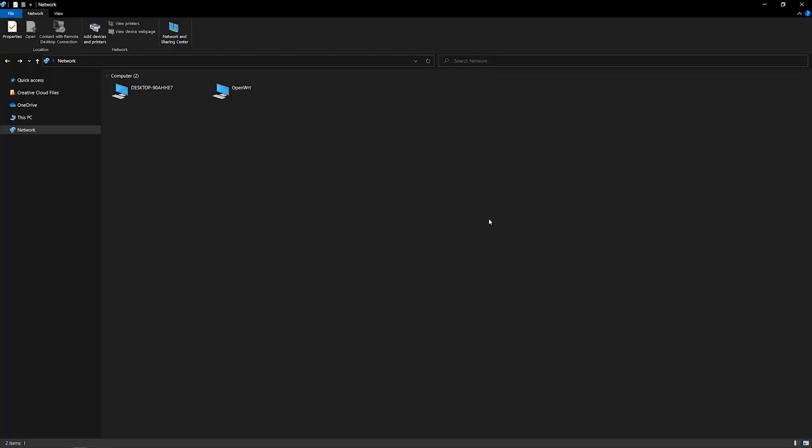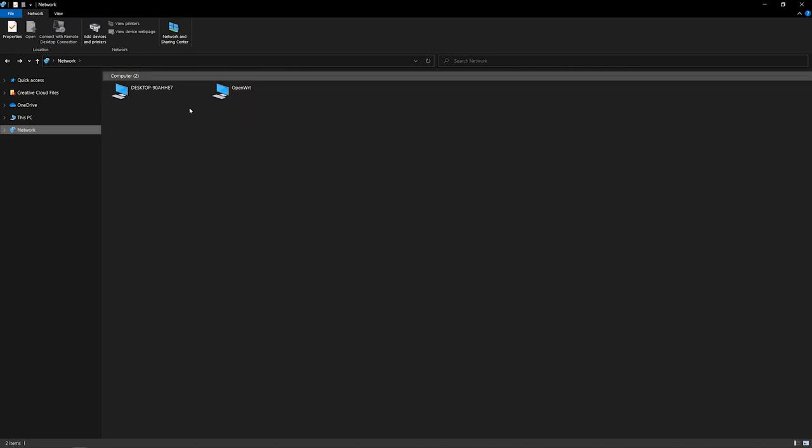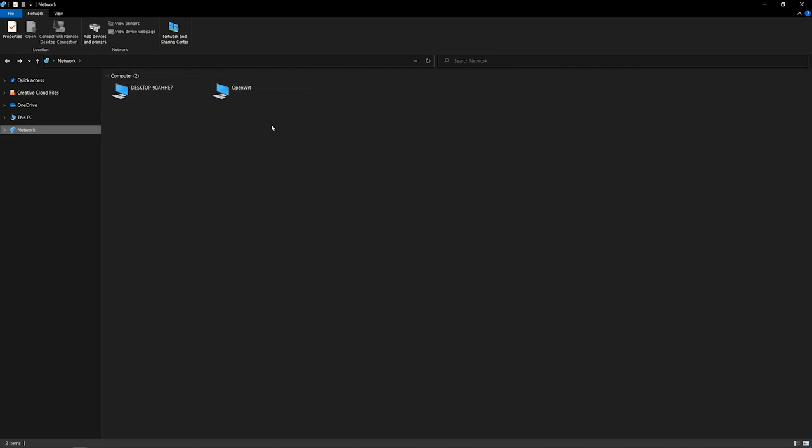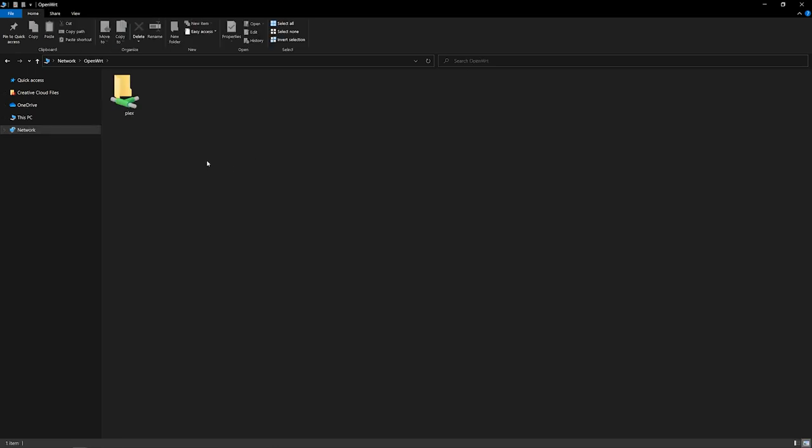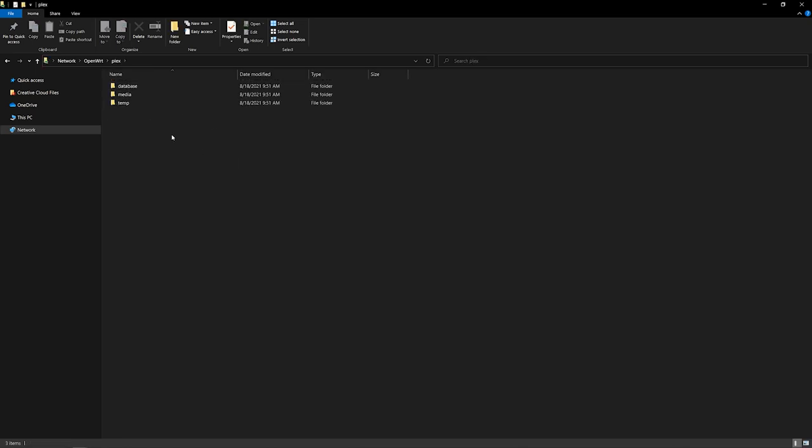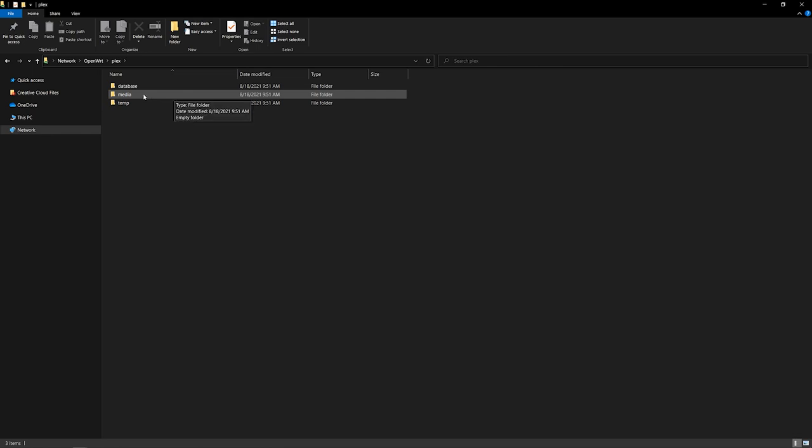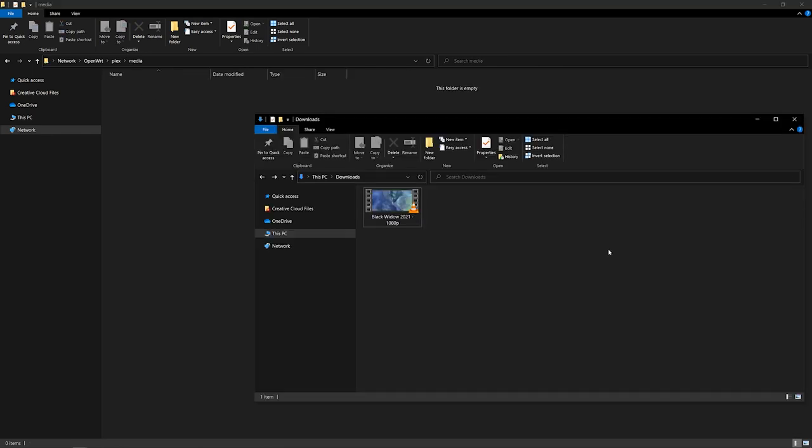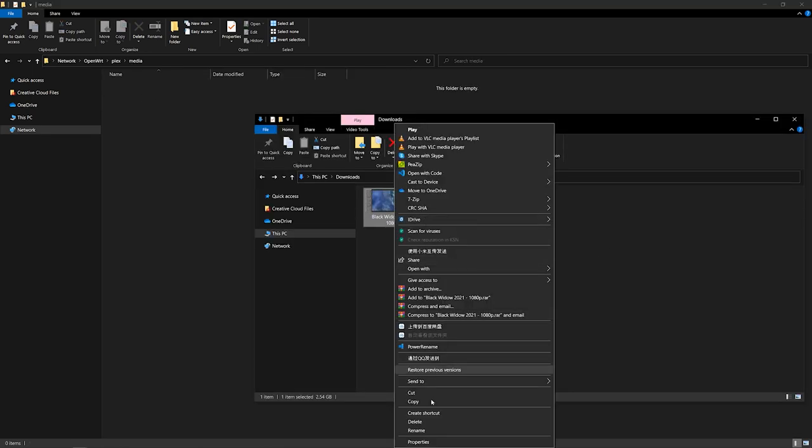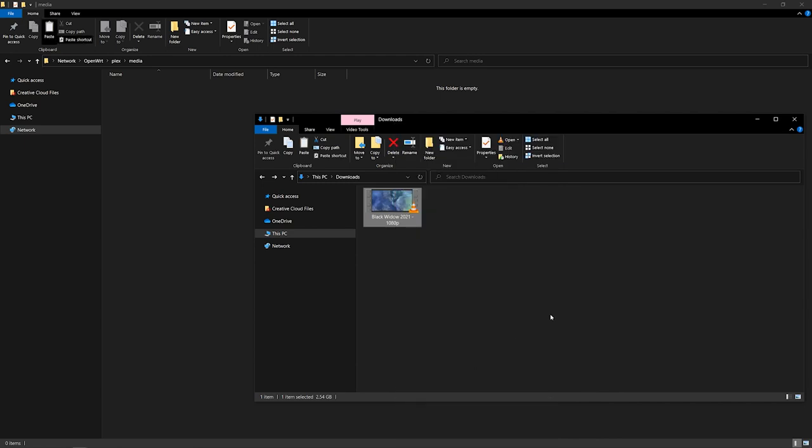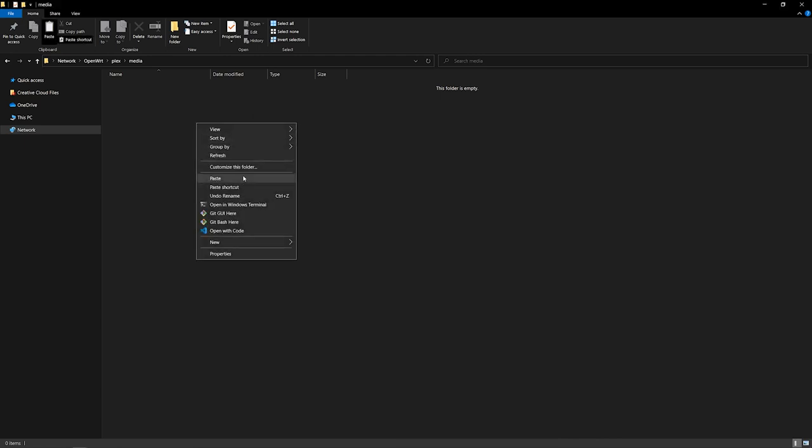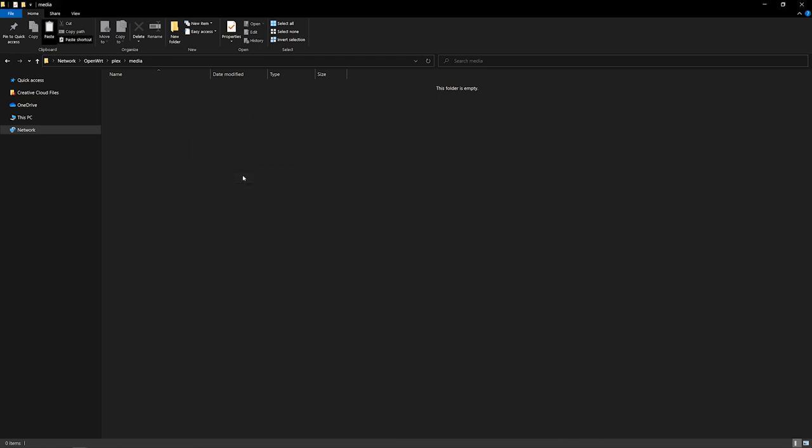After that's done go to file explorer. And then click on network. And you will see this openwrt network location. So double click on this. And you will find the plex directory that we shared before. So let's open it. And you will find the three directories. So the database media and temp. So we want to store all our media inside this media directory. So open this directory. And now let's copy this movie. And then paste it here. So you can put all your movies inside this directory.